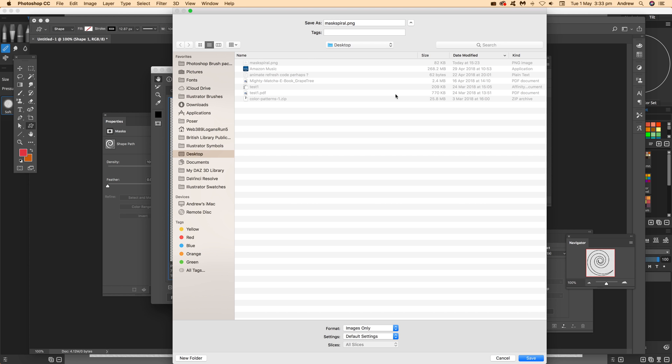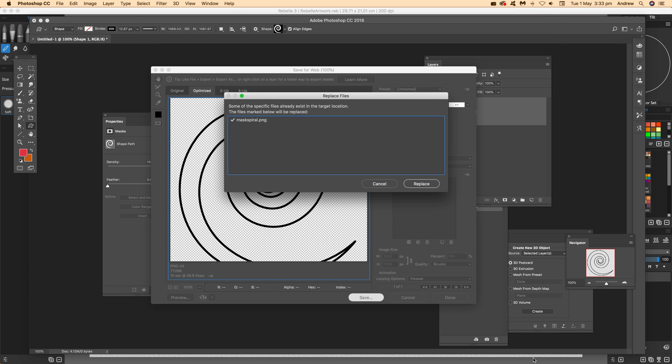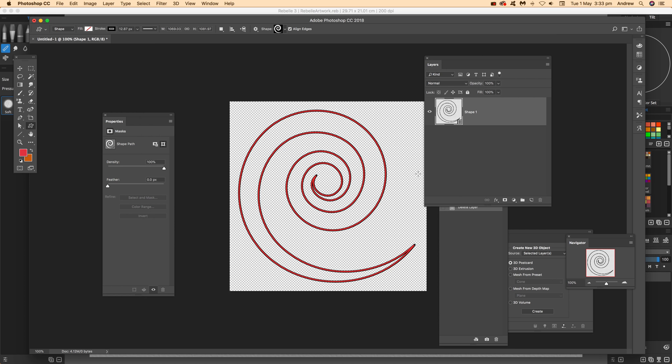I'm going to call it mask. It doesn't matter what you call it—it could be mask one, mask two. You could create a whole library of different masks, maybe 10, 15, 20 PNG files with these sorts of designs. Click save and now go back to Rebel 3.